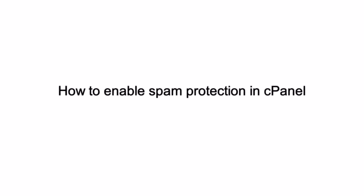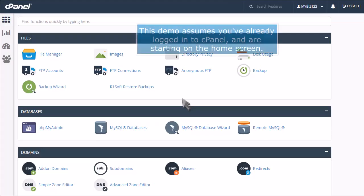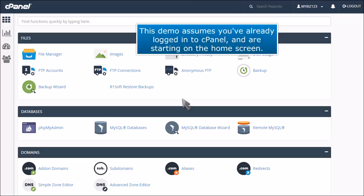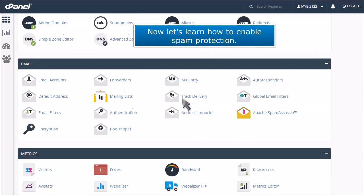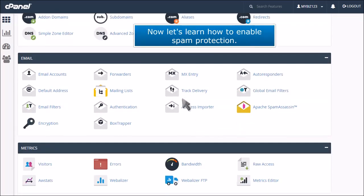How to Enable Spam Protection in cPanel. This demo assumes you've already logged into cPanel and are starting on the home screen. Now let's learn how to enable spam protection.